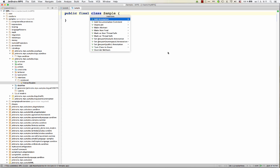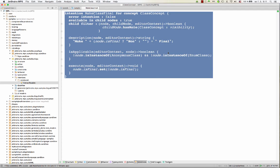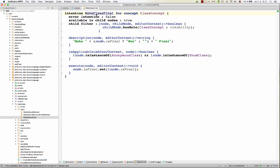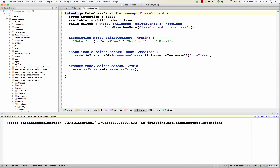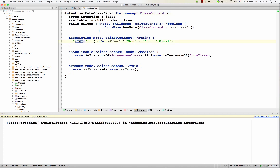We can go to the make non-final intention here. We might pick go to intention declaration. And now we see the declaration of this particular intention. So you see, to define an intention, you define a couple of properties, then a bunch of concept functions. So each intention should be given a name and a description.